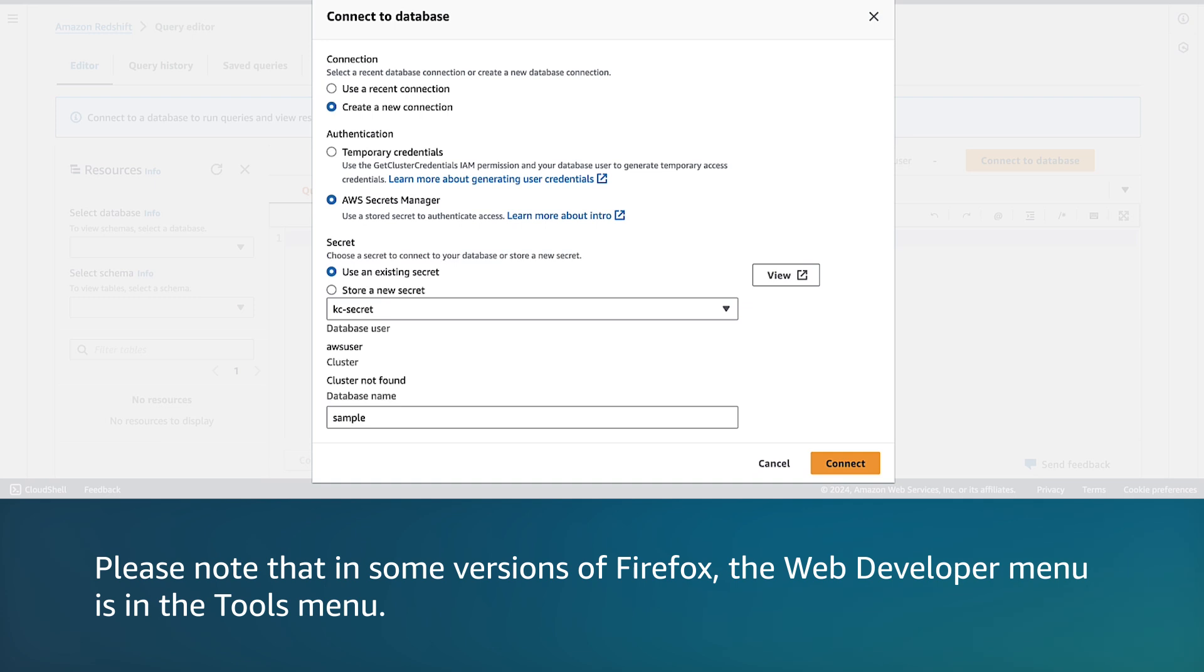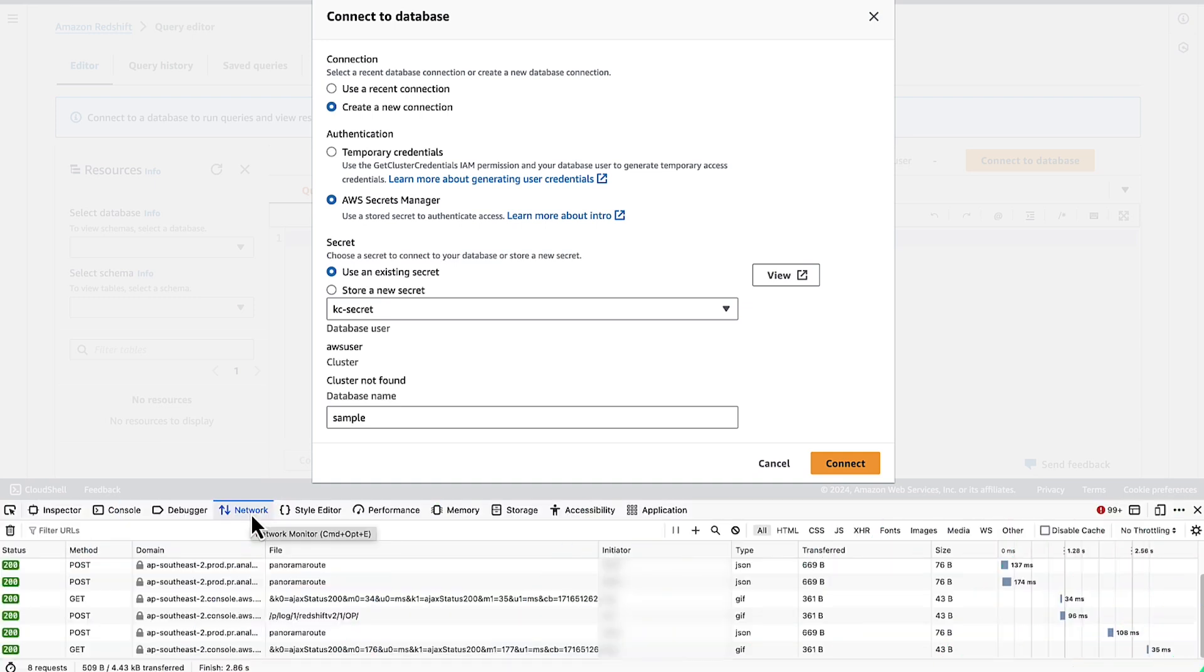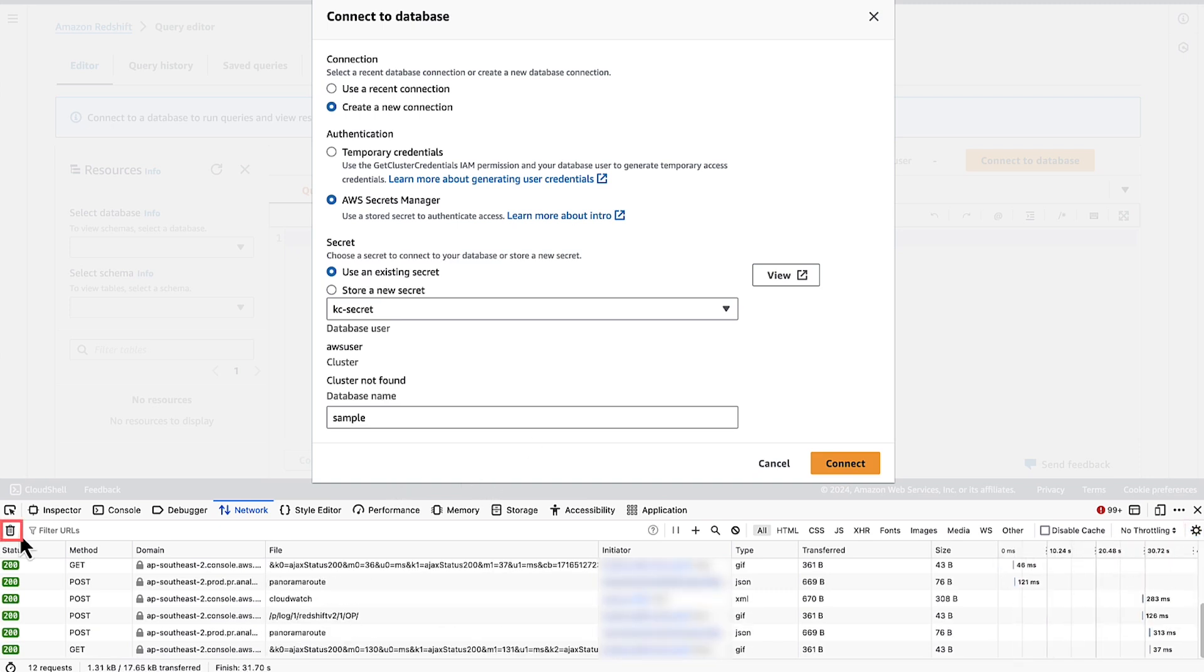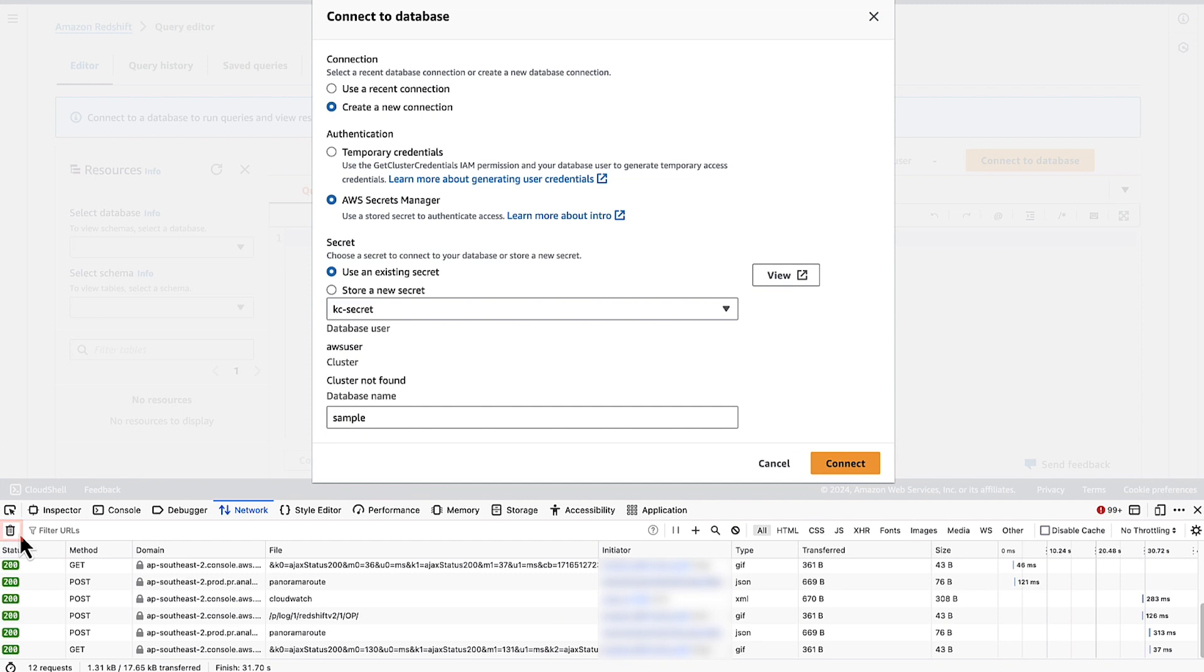Please note that in some versions of Firefox, the Web Developer menu is in the Tools menu. Choose the Gear icon and then select Persist Logs. Choose the Trashcan icon to clear all current network requests. And then choose Analyze to start Performance Analysis. Now choose Connect button on the AWS Management Console.